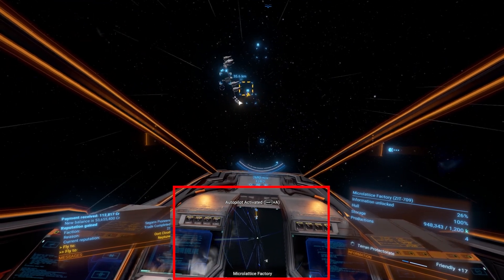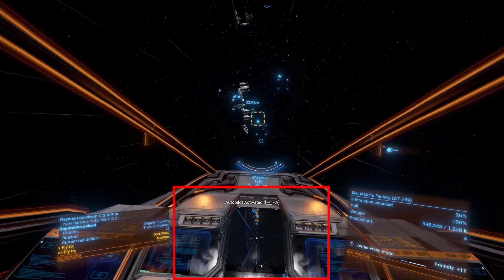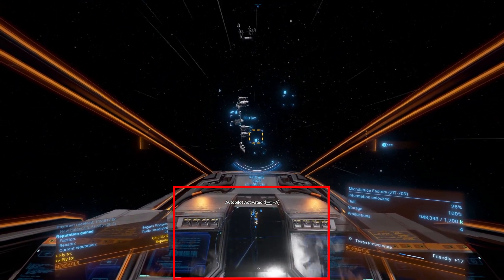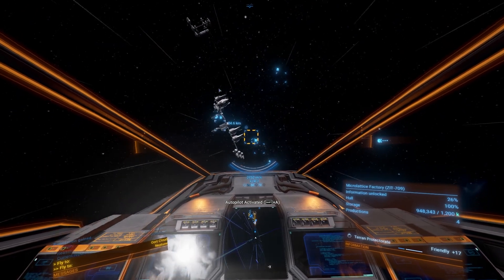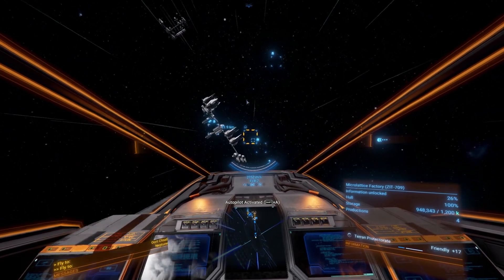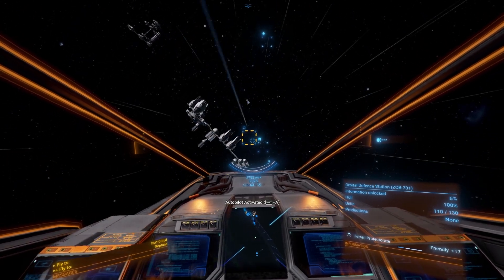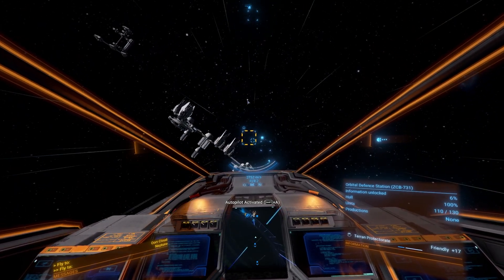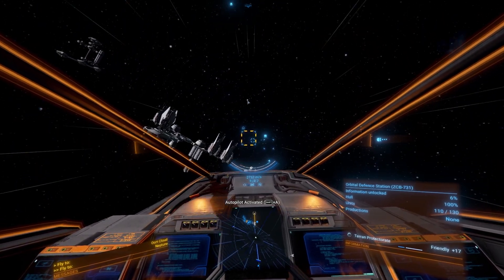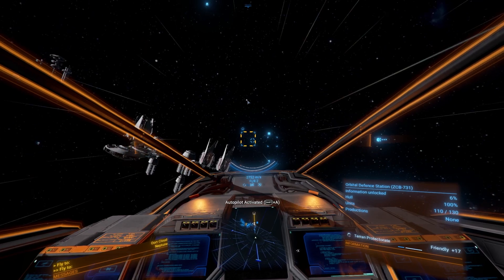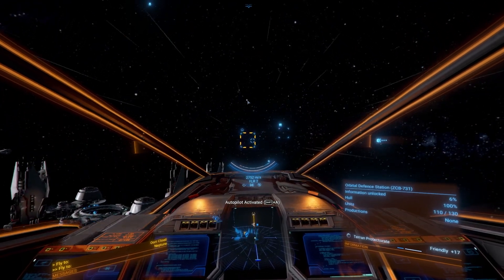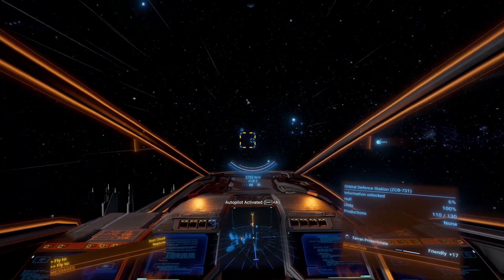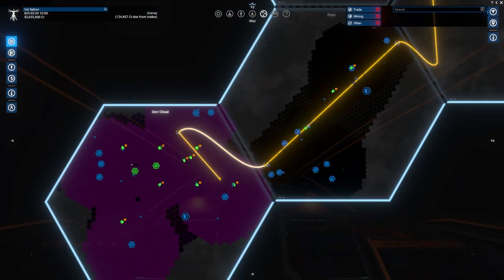Finally, at the bottom middle is the radar. The radar gives you a 3D view of your immediate surroundings, showing ships, stations, and other objects. It's a vital tool for situational awareness in busy areas or during combat. Next, let's talk about the sector map — press M to bring up the map.